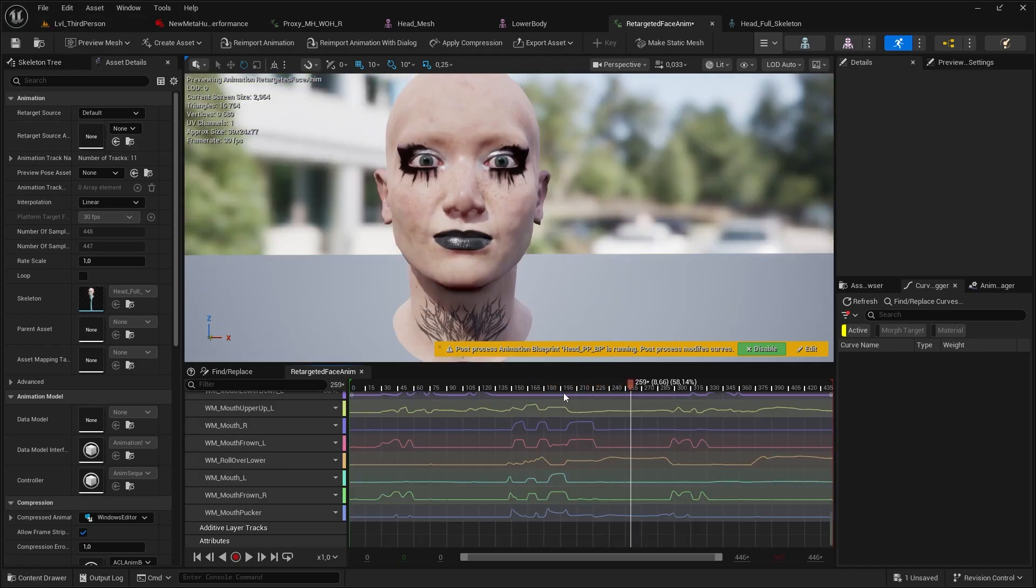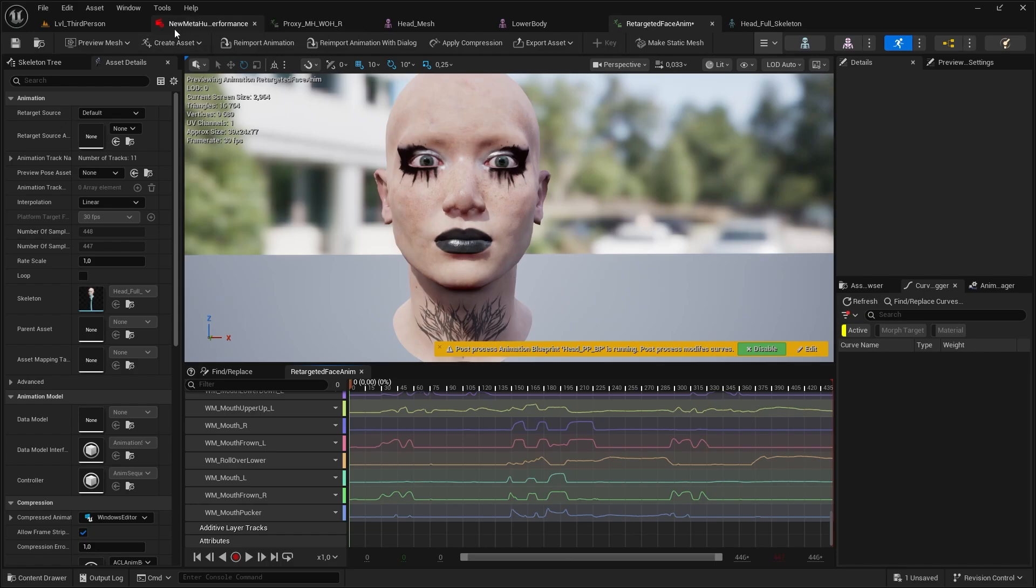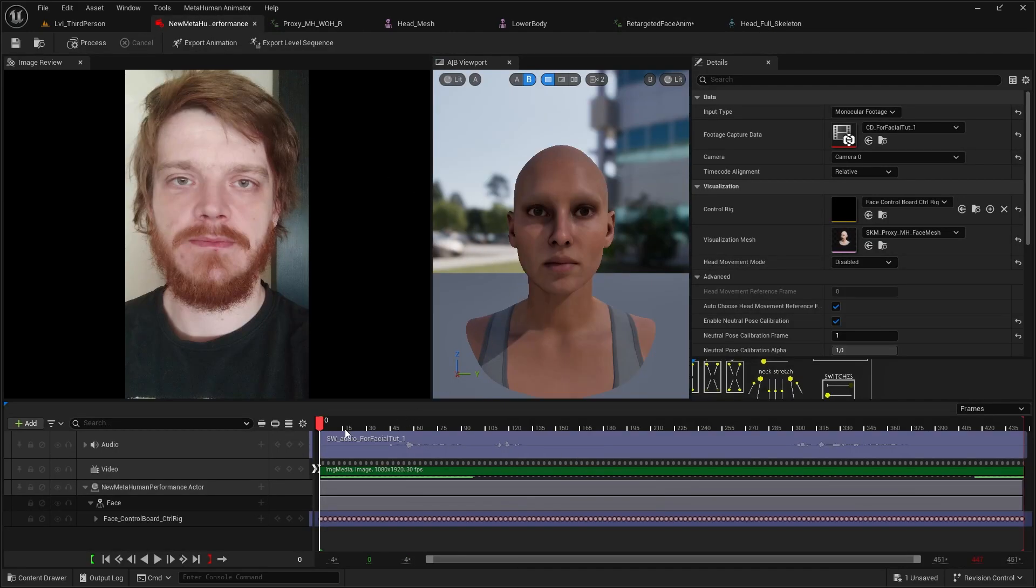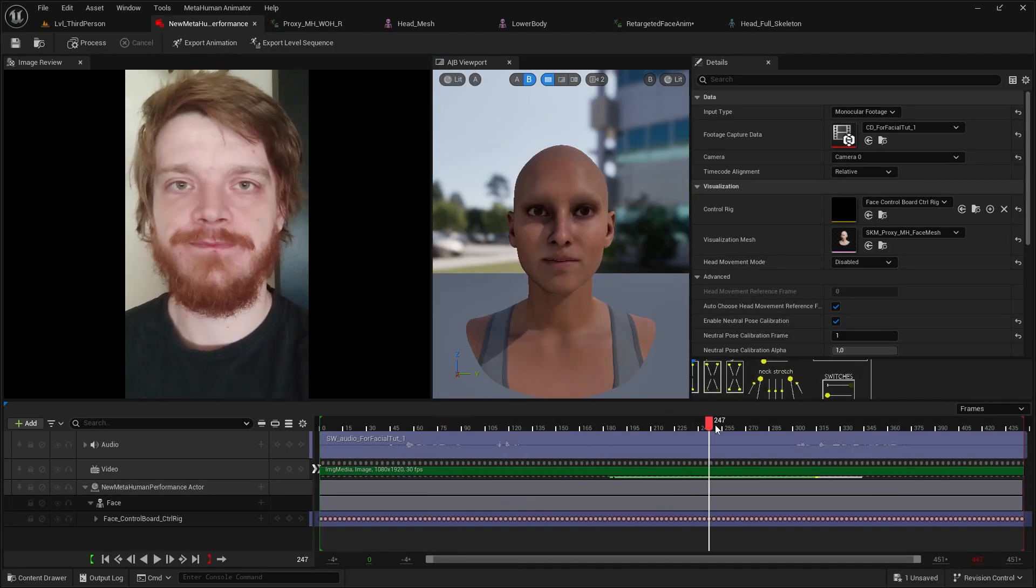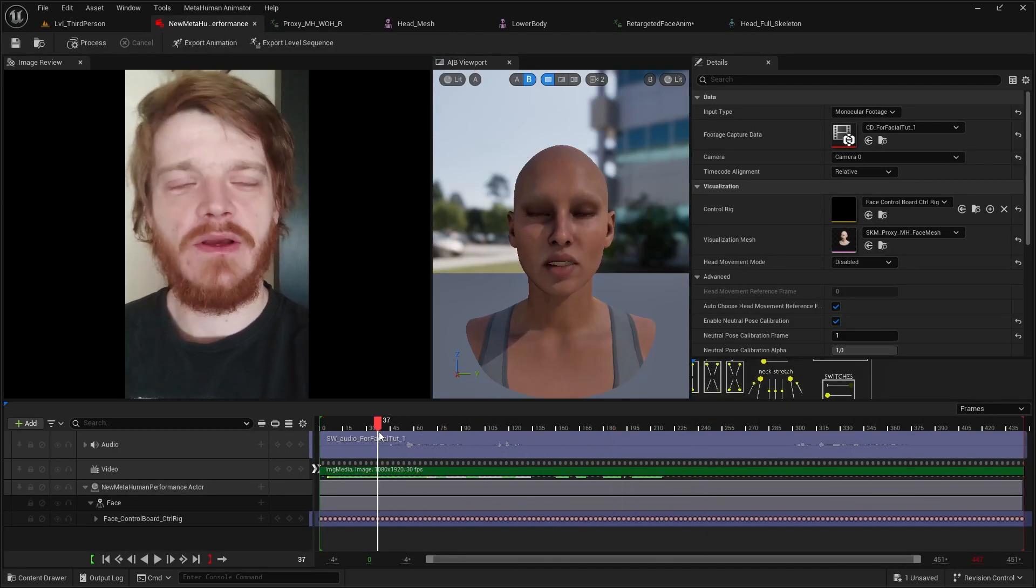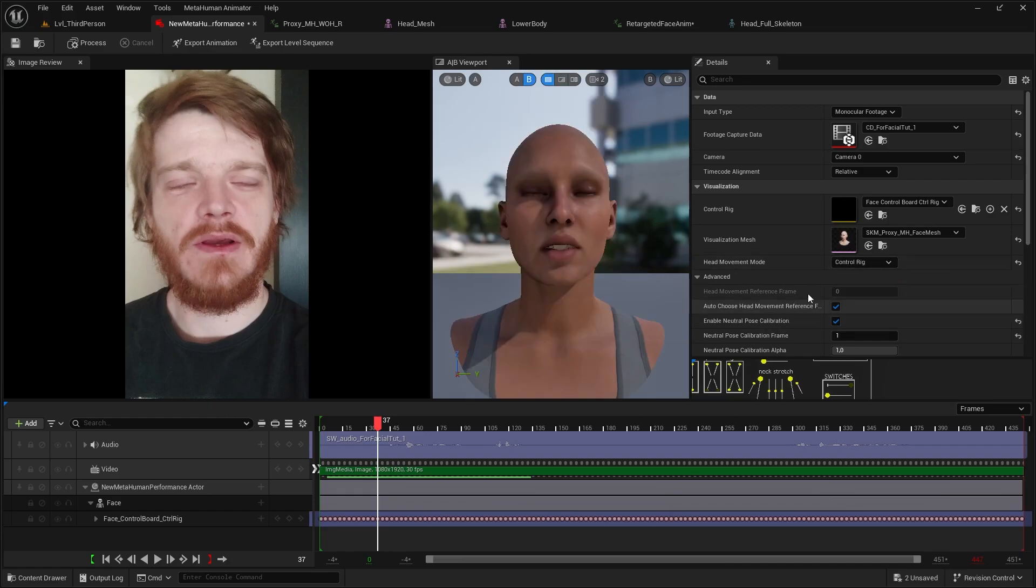Now the only thing left is the head motion. Now as I said, typically we don't want to do this way, it should come from the source of the body mocap. But if you need that, there is a cheat way, it's a bit weird one. Now in the performance, switch this to control rig.